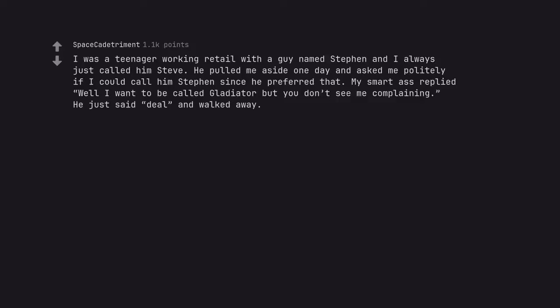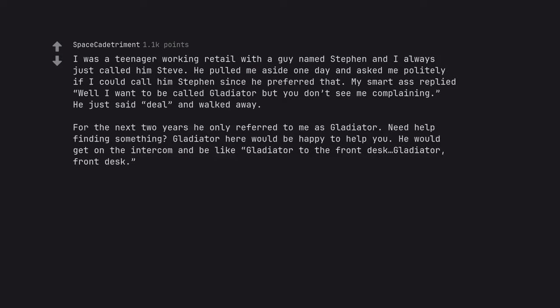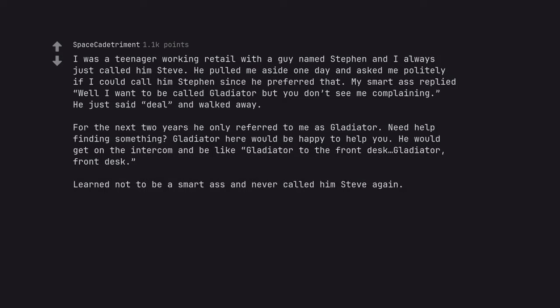I was a teenager working retail with a guy named Steven and I always just called him Steve. He pulled me aside one day and asked me politely if I could call him Steven since he preferred that. My smart ass replied well I want to be called gladiator but you don't see me complaining, he just said deal and walked away. For the next 2 years he only referred to me as gladiator. Need help finding something? Gladiator here would be happy to help you. He would get on the intercom and be like gladiator to the front desk, gladiator, front desk.